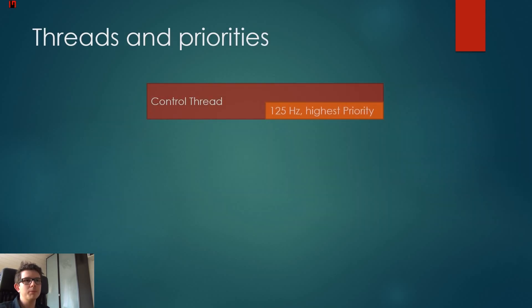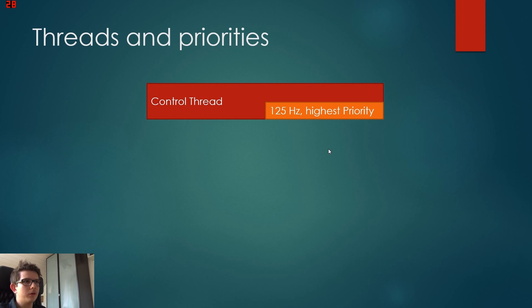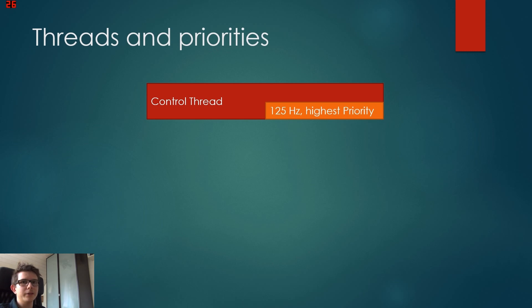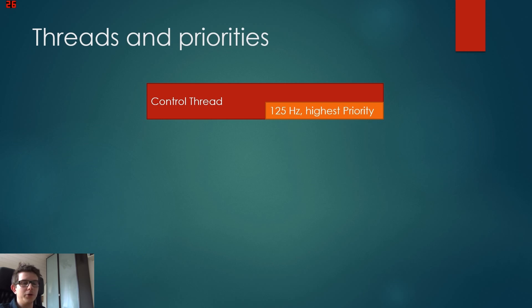Now the most important thread is the control thread, and it runs at 125 hertz. So this means it runs 125 times a second. Again, it's not the thread actually that runs that fast, but the loop frequency of the loop from this thread.